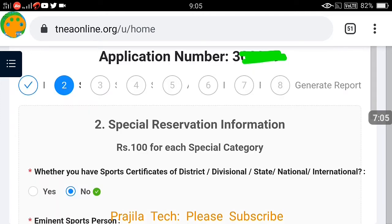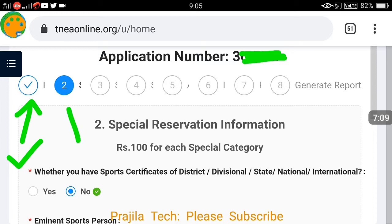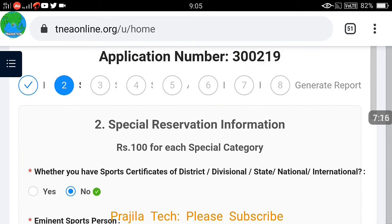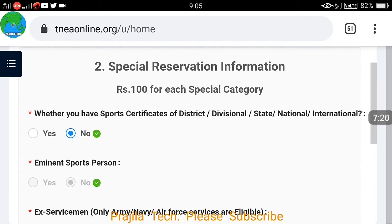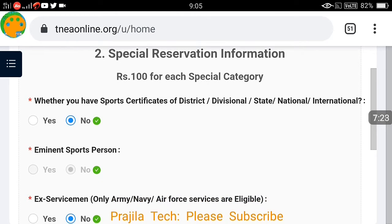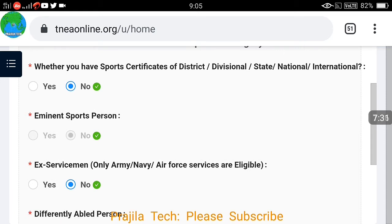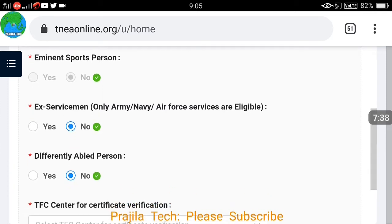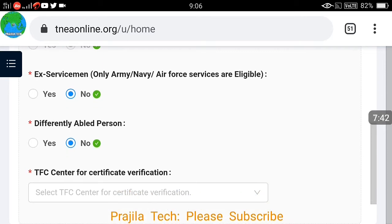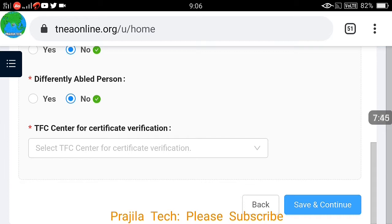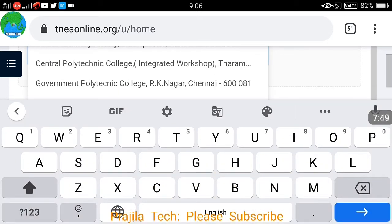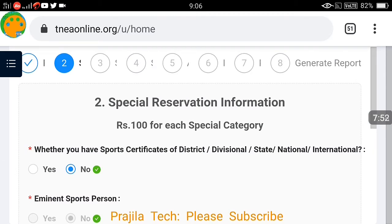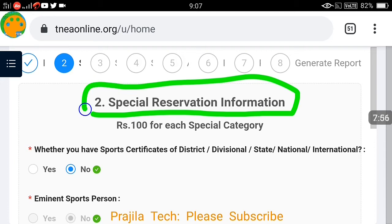After clicking save and continue, step one is completed successfully. There are still eight steps to go and we are now on step two — special reservation information. It says 100 rupees for each special category. If you select a special category, the application fee might differ. Go through whether you fall under any category like ex-serviceman, differently-abled person, TF, TFC center, and mention these one by one.